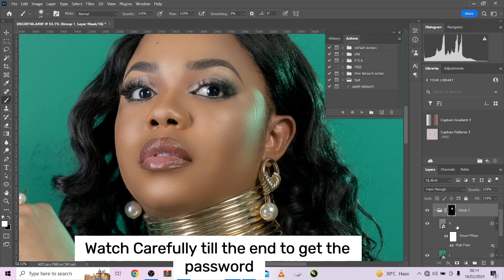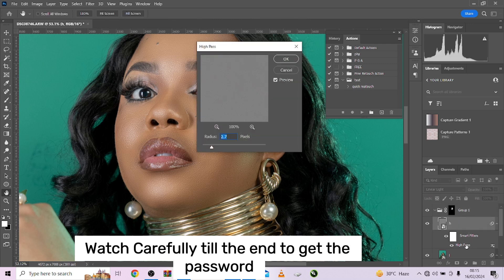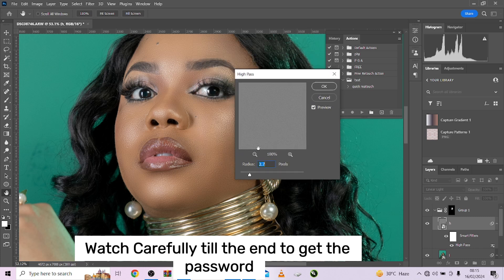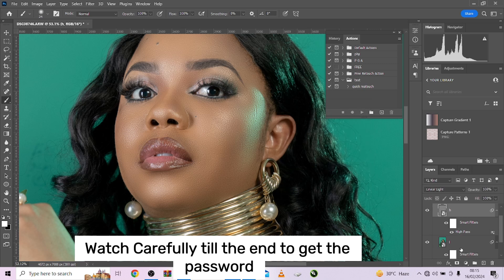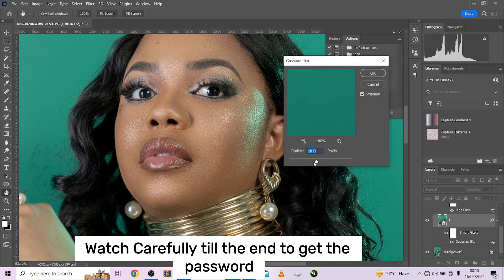Let me show you how you can re-edit the values. If you feel the texture is too much or too low, just double-click on the High Pass and it will open up again — you can increase or reduce it. I like it at around 2.9. Then you can go back to your Gaussian Blur and do the same thing. If the smoothness is too much, you can drop it down to maybe 14, or increase it to maybe 22. Look at the way it's affecting the result — adjust depending on what you want.